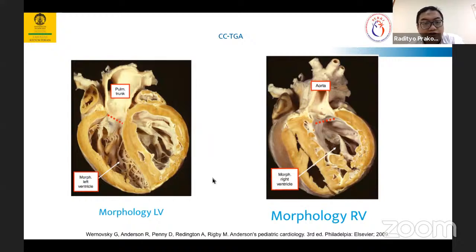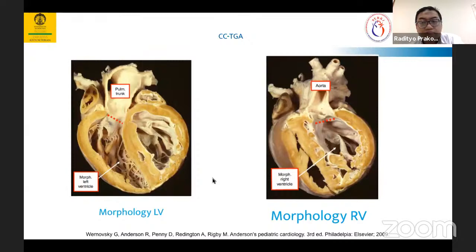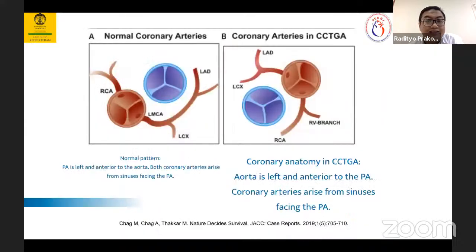Apa konsekuensinya? Orang bisa normal-normal saja? Tidak. Jalannya normal, tapi pompanya beda. Misalnya pompa sumur yang harusnya 1000 watt, tapi kita pakai yang 250 watt — dia tidak kuat, lama-lama rusak. Begitu juga pada CCTGA: right ventricle tidak kuat memompa sistemik, lama-lama akan bermasalah.